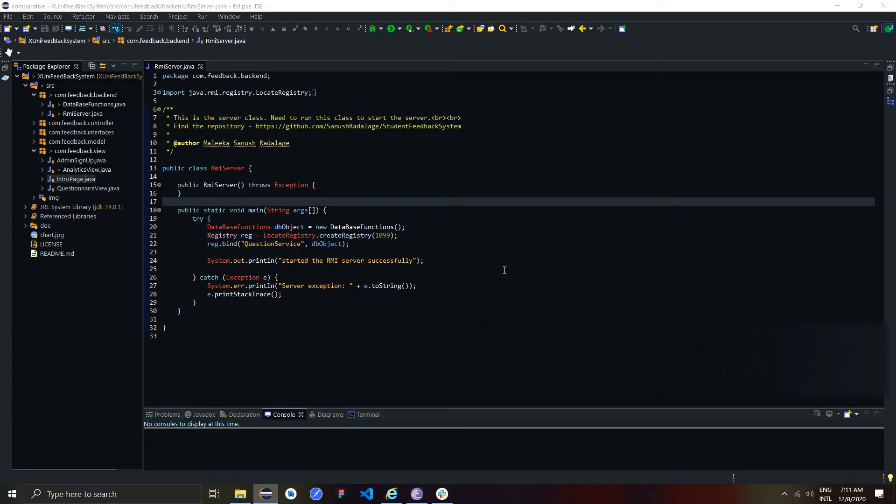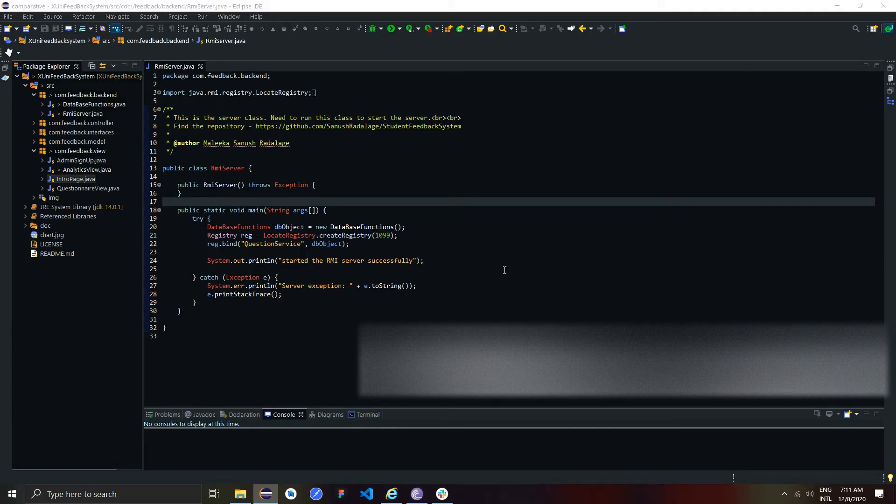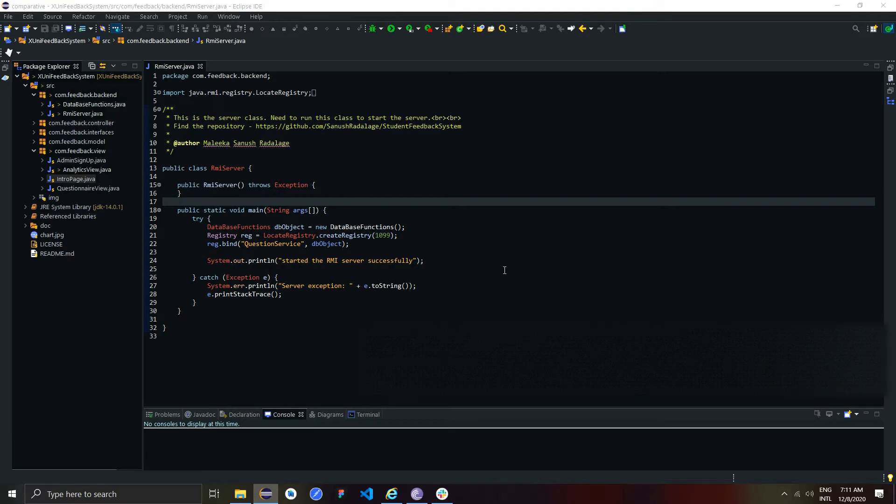Hey, my UOB number is 2010864. For this assignment, I implemented a feedback system for students to give feedback about their lecturers.